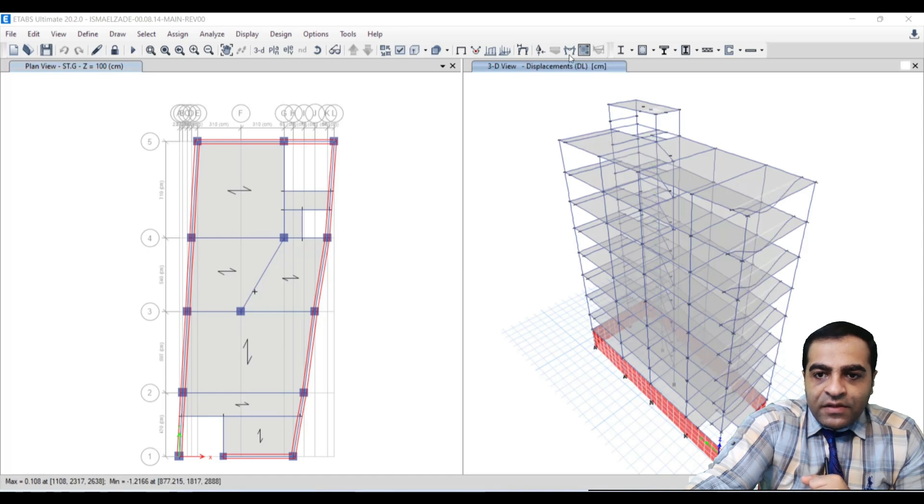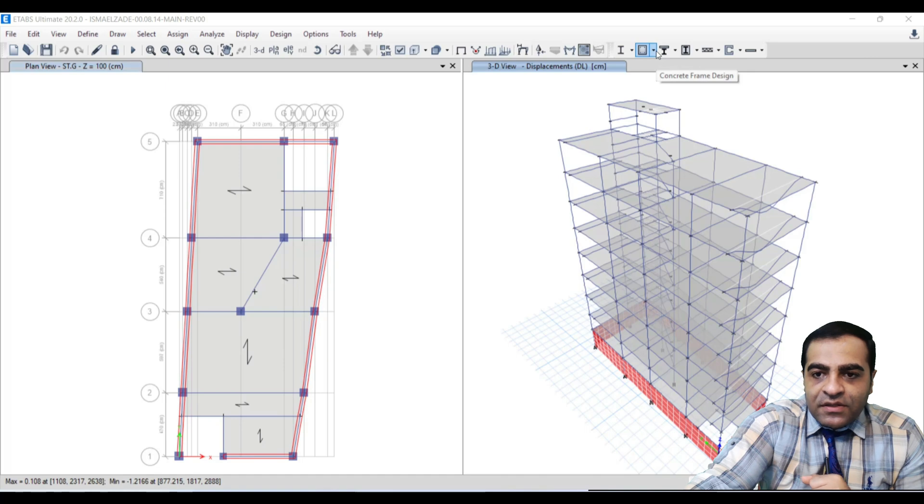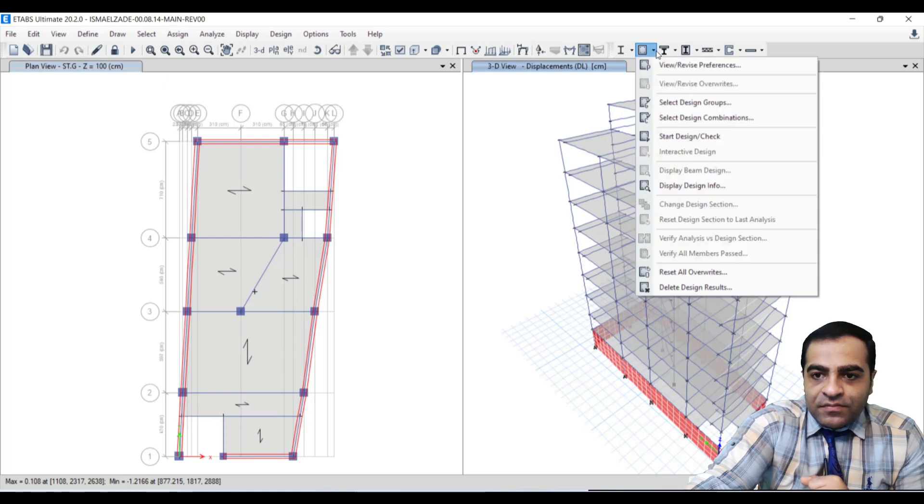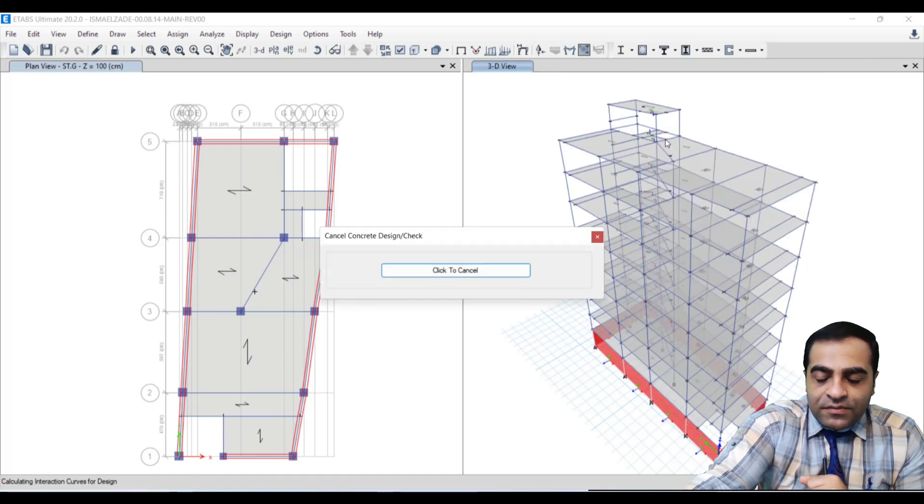And then we store our structure from this direction - Concrete Frame Design and Start Design.